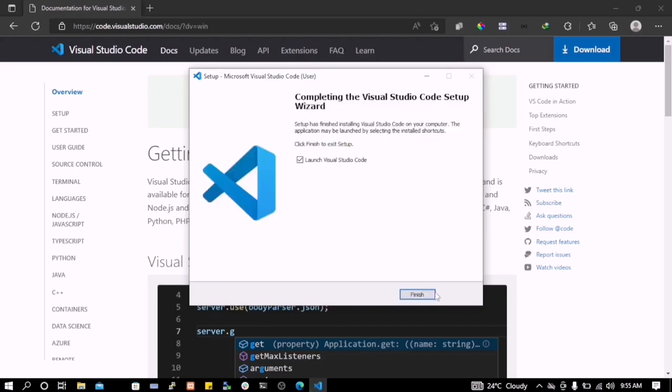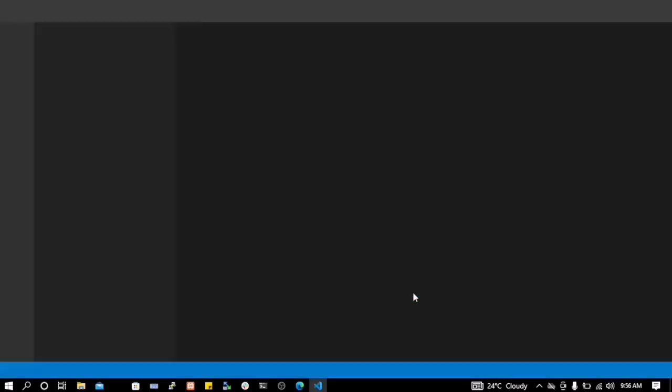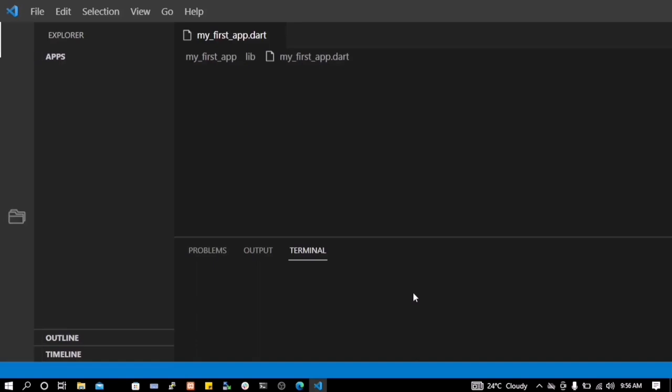So after that, you have to make sure that this thing is checked so that when you just click finish, VS Code will open. Okay, so we have to wait for it to open.